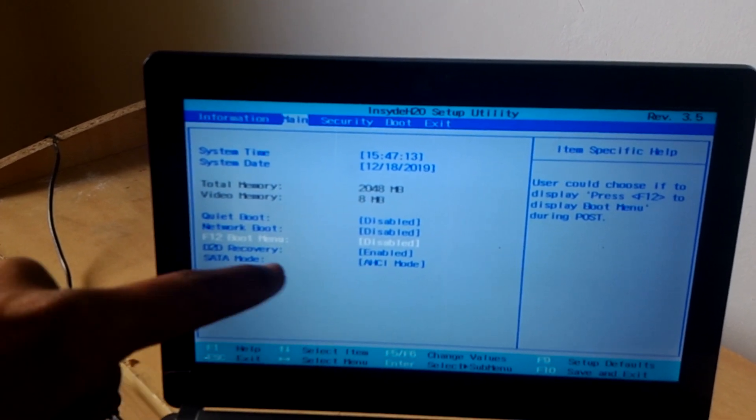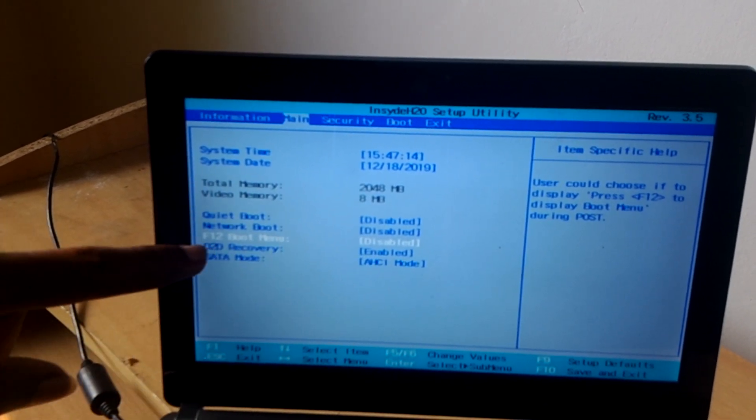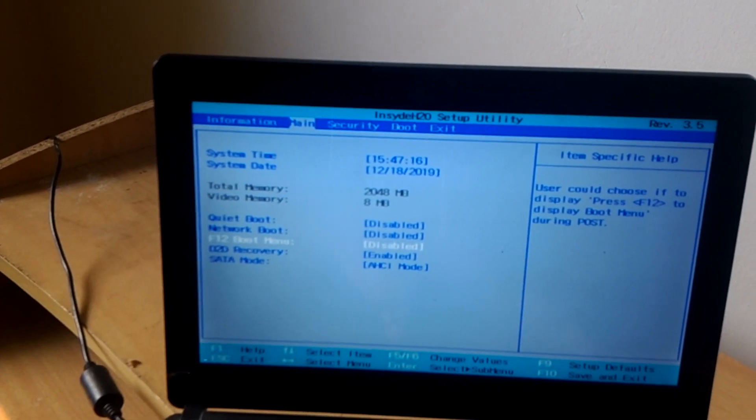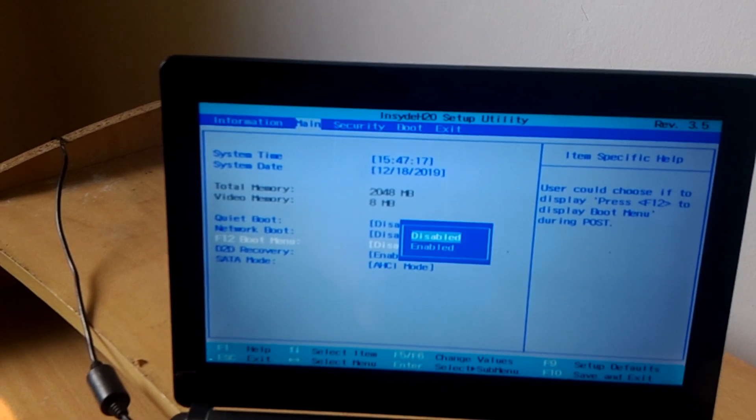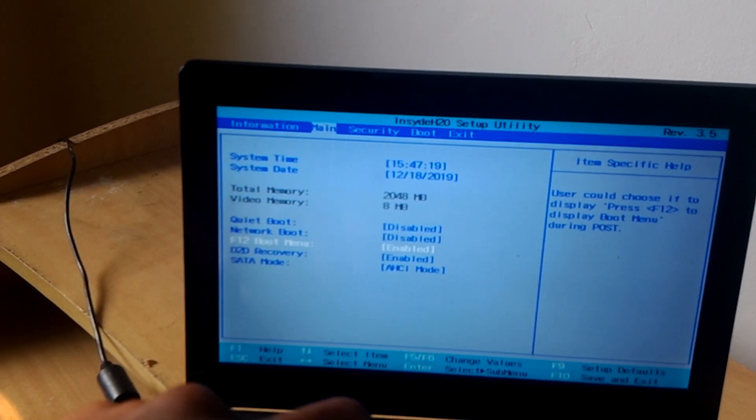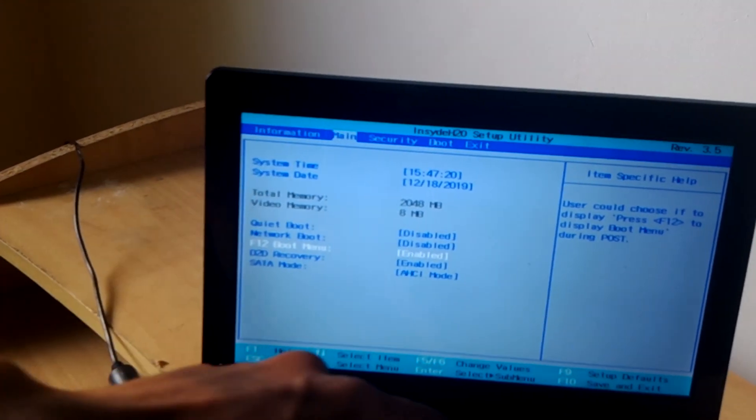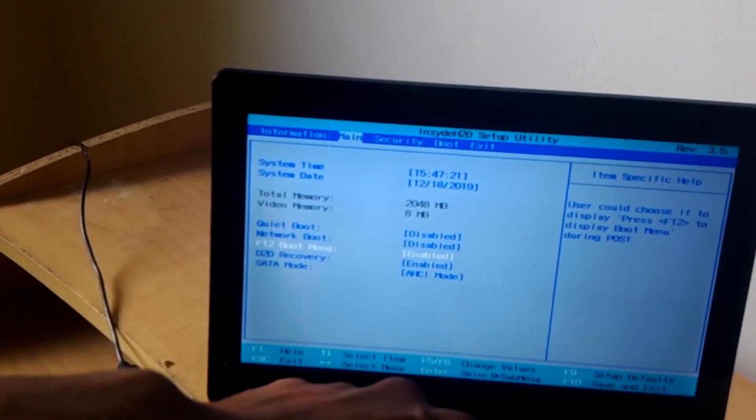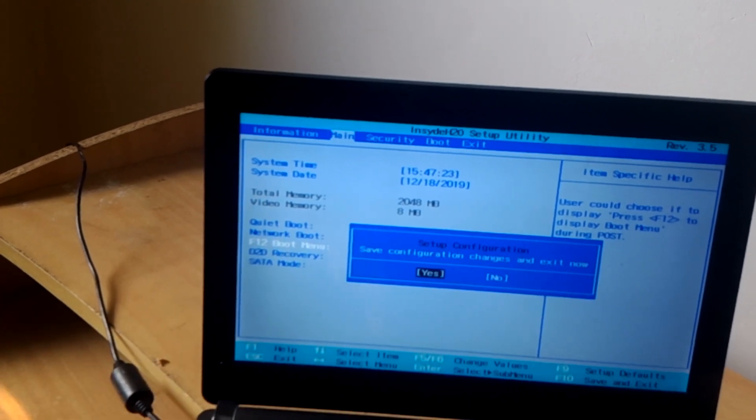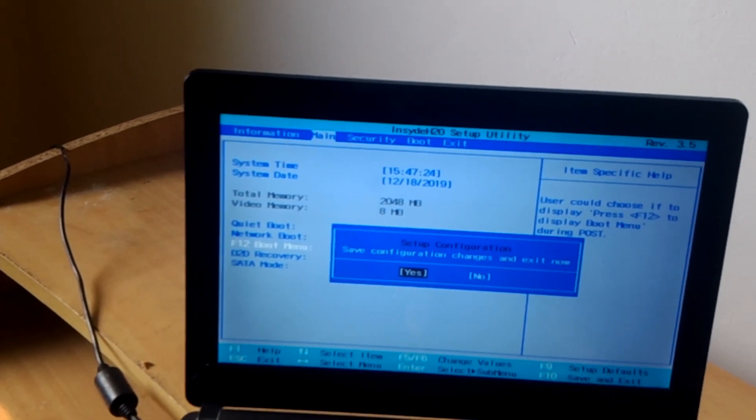So that navigates you here. When you reach there, I want you to click Enter, then click down arrow and Enter to enable. Then to save changes, I want you to click on F10 and click Enter so the computer reboots.